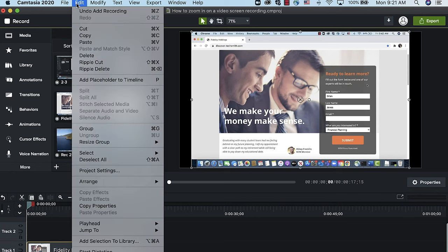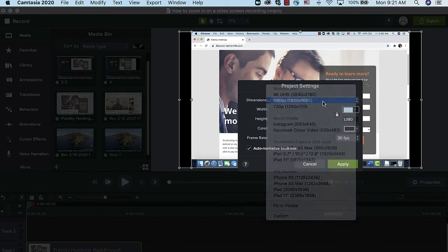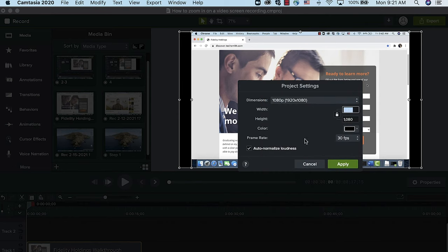To create room for zooming, you'll need to intentionally set up the dimensions of your project. To do that, open the Project Settings under the Edit tab. Then click on the canvas dimensions and select which size you would like to use. For this video, I'll set my project to 1080p, which to most people is just HD.